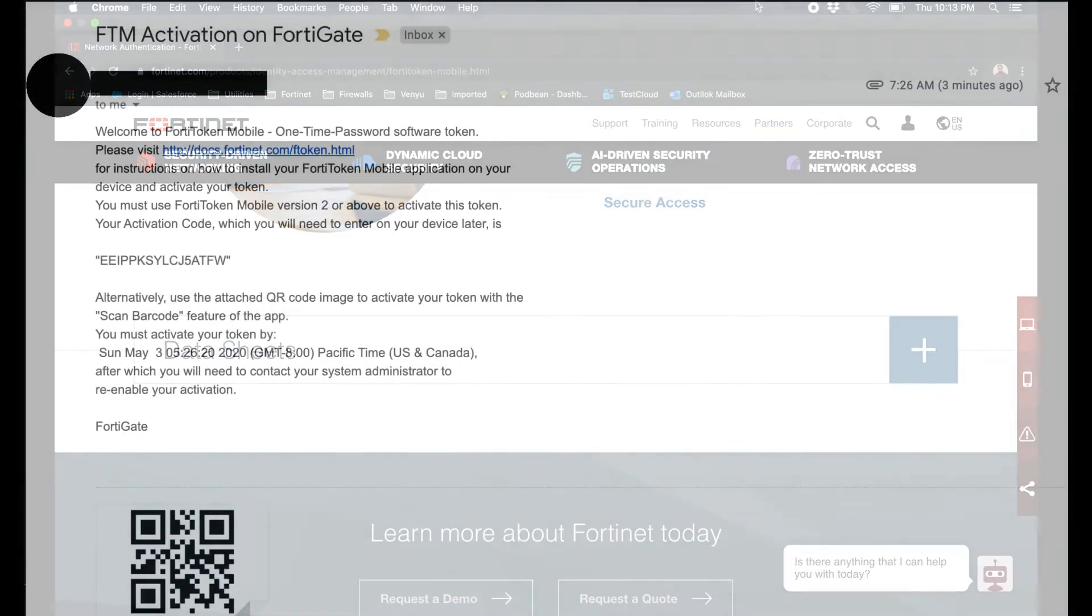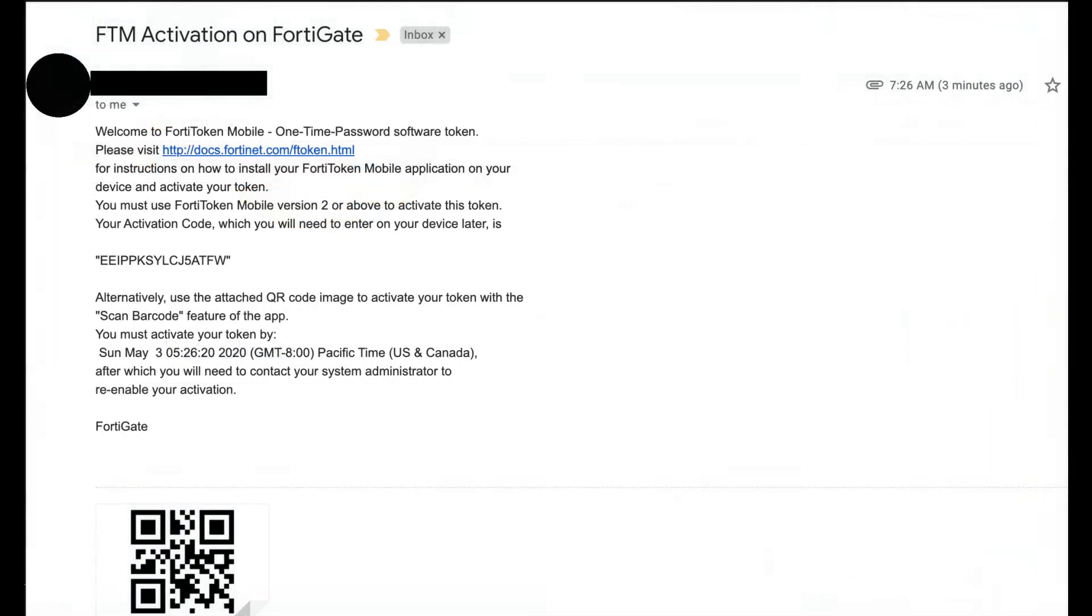The first thing that you will receive will be an email from Fortatoken asking you to activate Fortatoken Mobile on your device. Once you receive this email you need to proceed to the App Store on your smartphone to download the Fortatoken Mobile application.